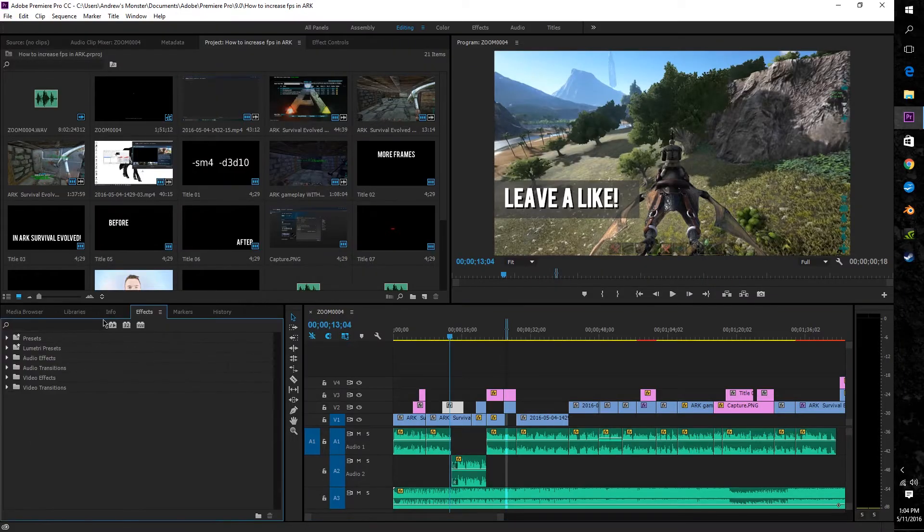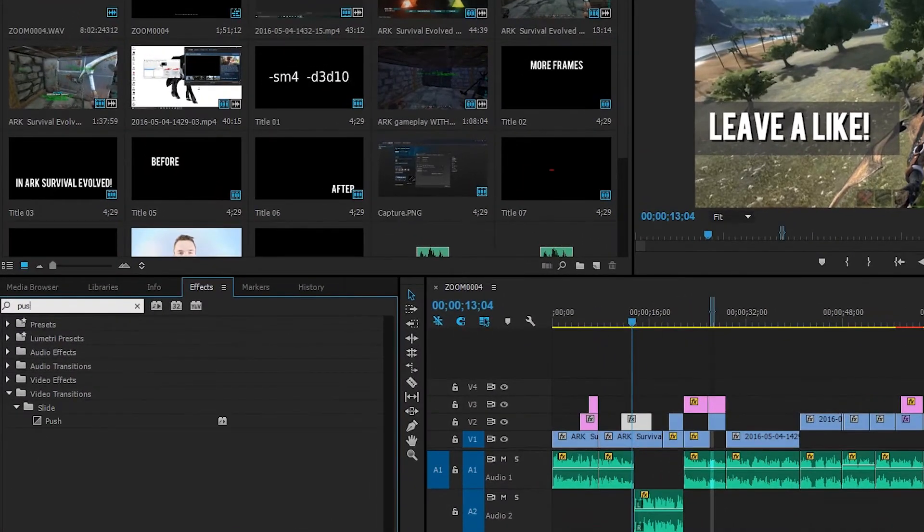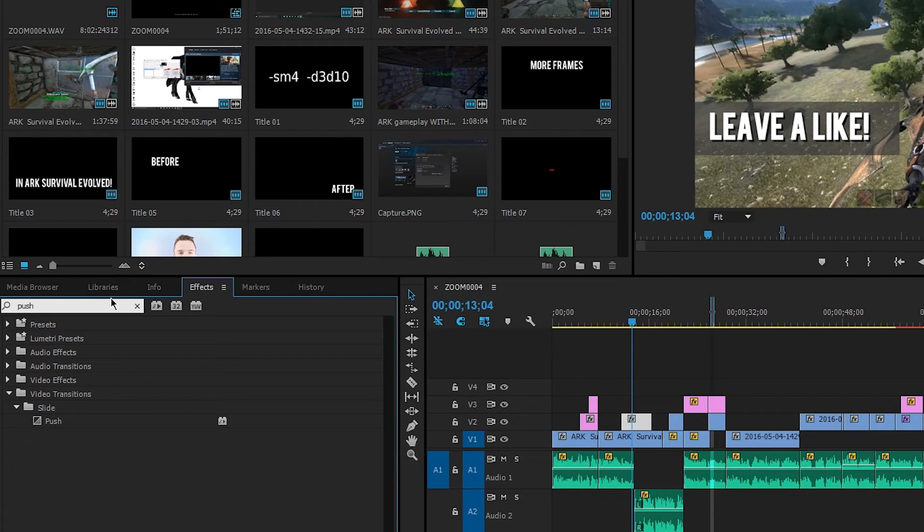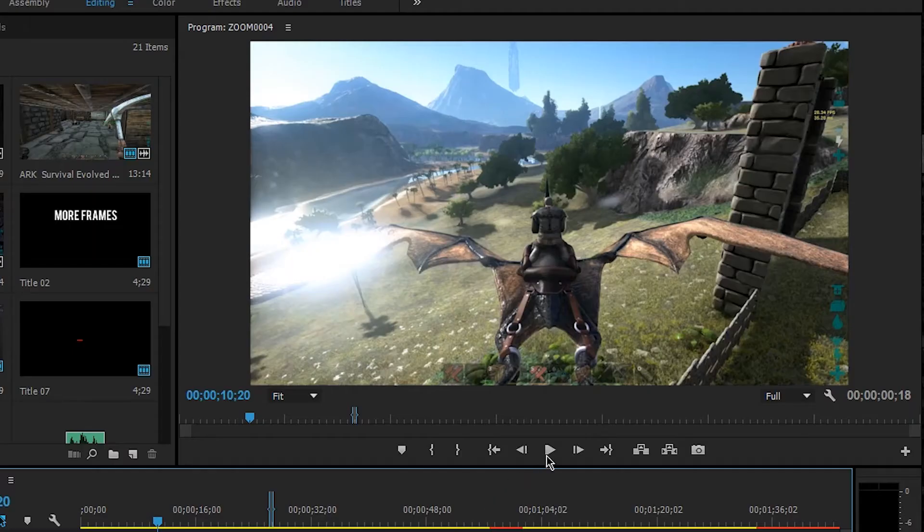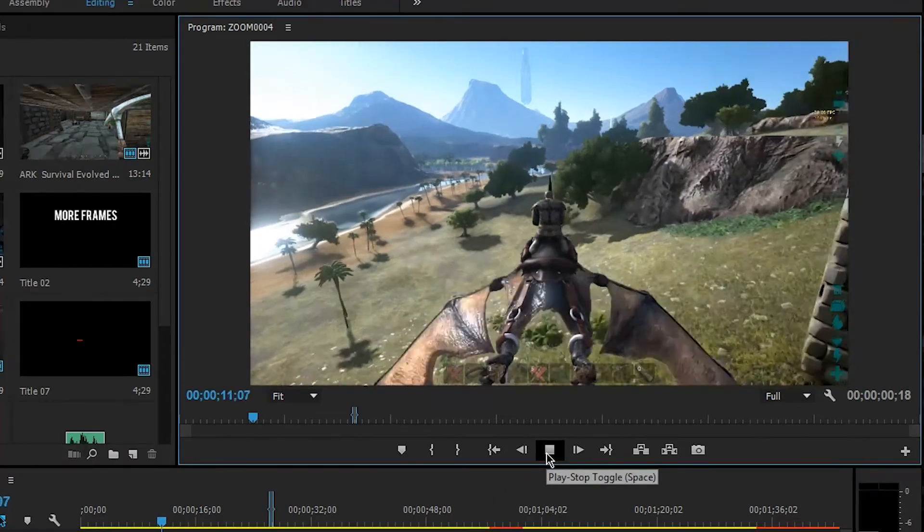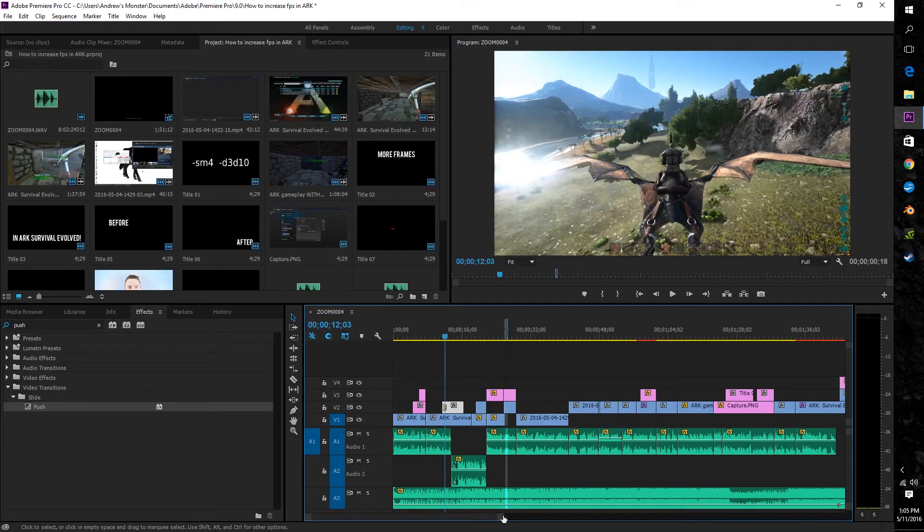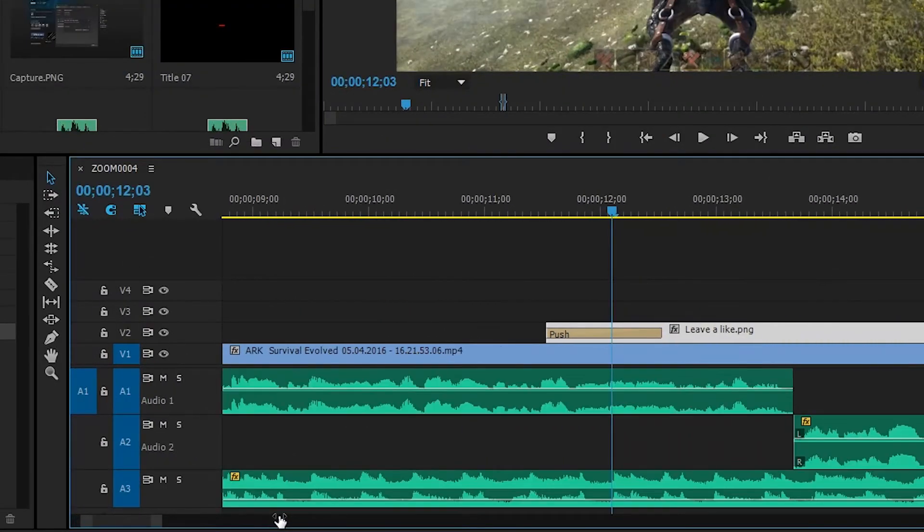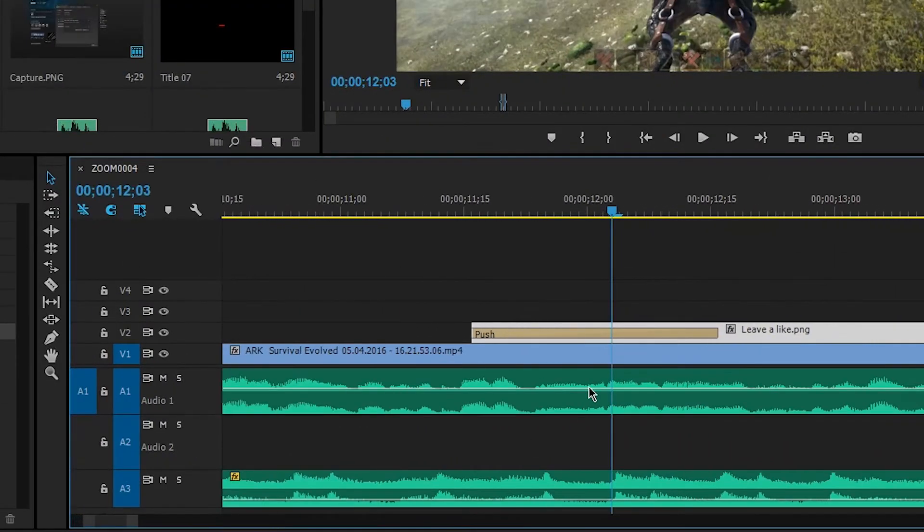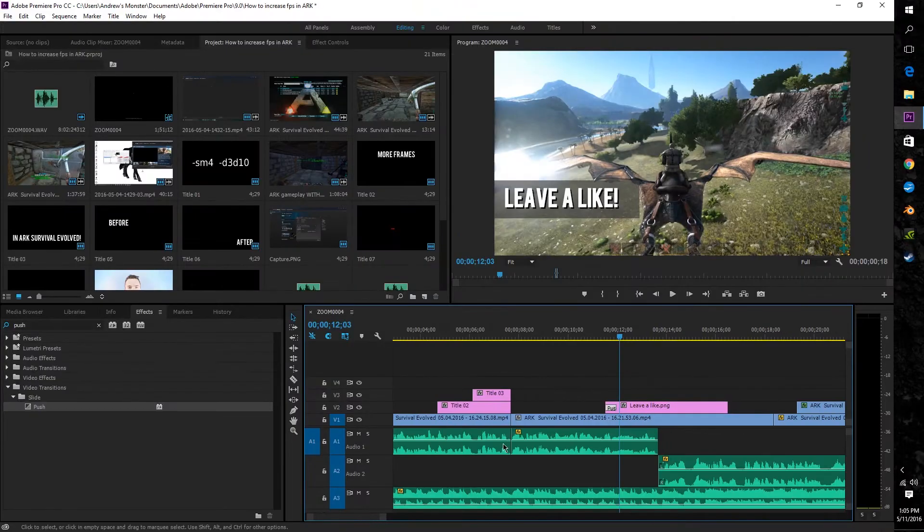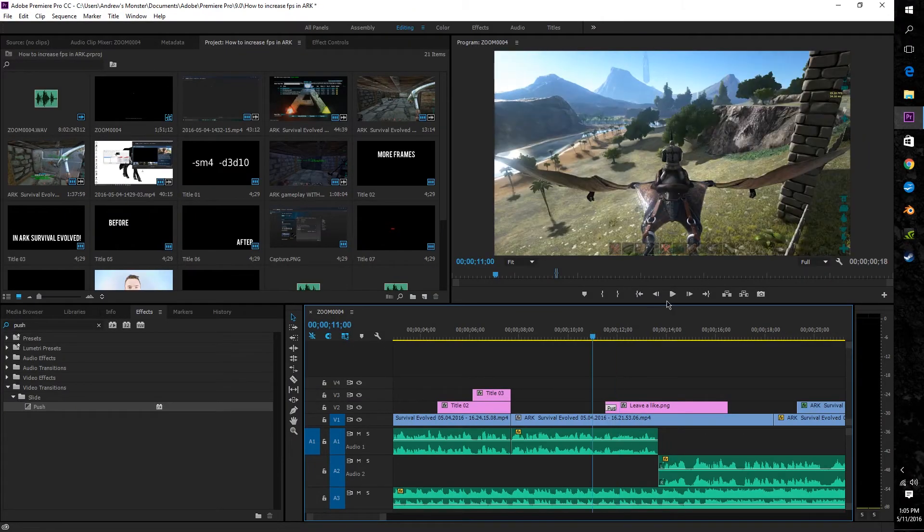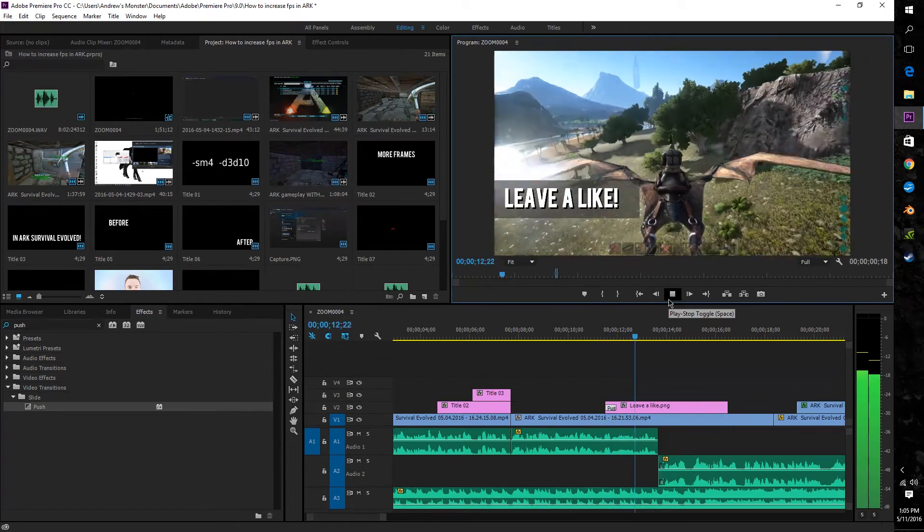Now to do this simply go to the effects tab search for push then drag and drop the effect onto the beginning of the lower thirds. Now by default the slide is pretty slow so to speed it up simply zoom into the effect on the timeline and shorten it by clicking and dragging the edge of the effect on the clip. Now once you've achieved your desired speed we're going to need to do the exact same thing for the end of the lower third.